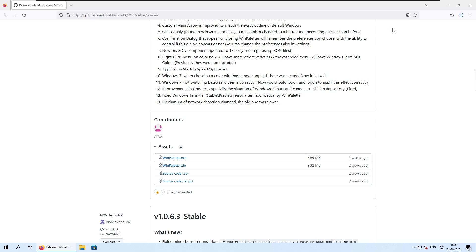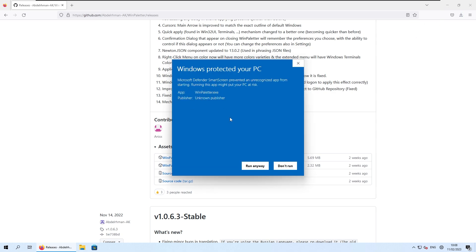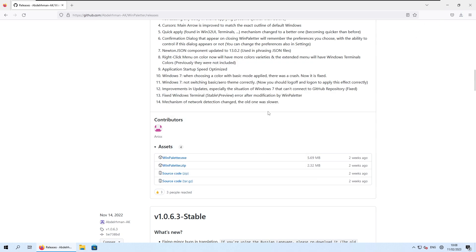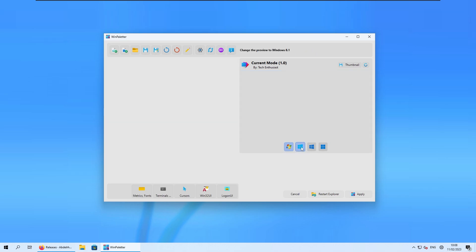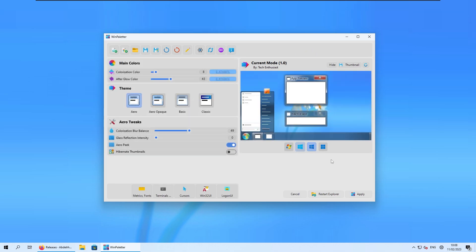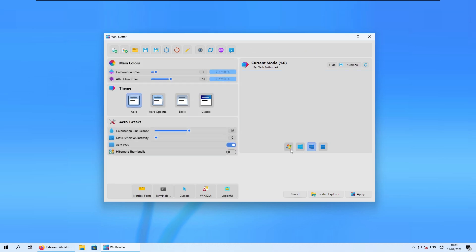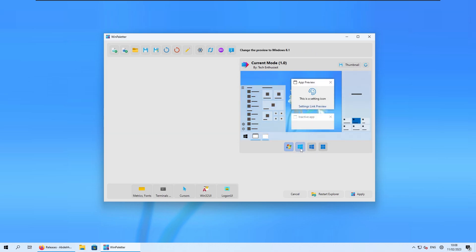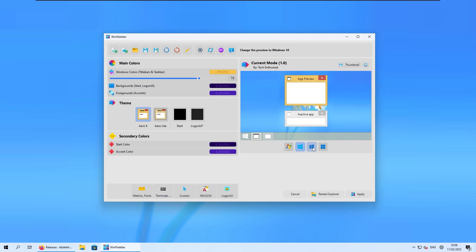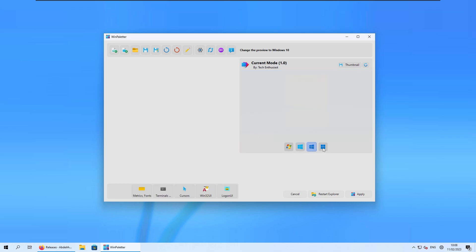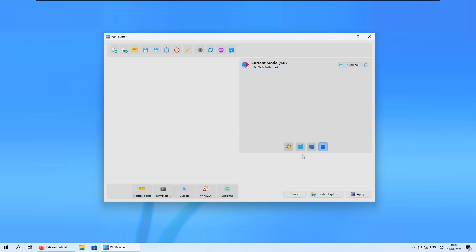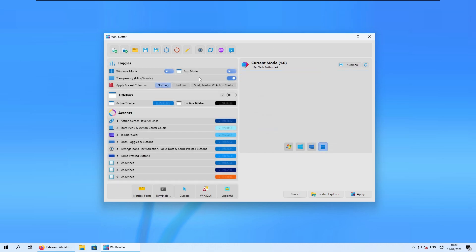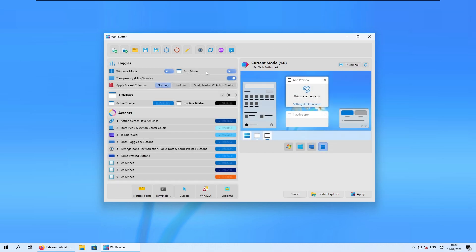Now just left click on the Windows Paletter file, click on more info here, and click run anyway. You can here select from the previous, so this program actually supports Windows 7, Windows 8, Windows 10, and Windows 11. We are currently on Windows 11, so let's change a few of the settings.